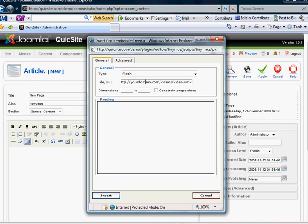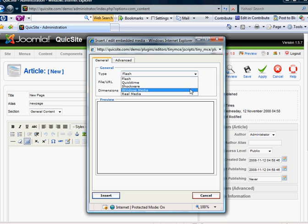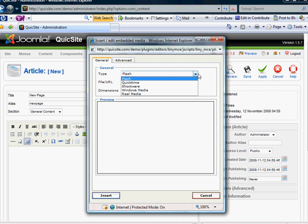And you'd place the path to the file name. And you also specify what type of file is it. Is it a Flash, QuickTime, Shockwave, Windows Media, or Real Media?